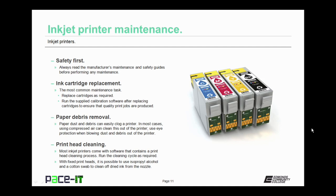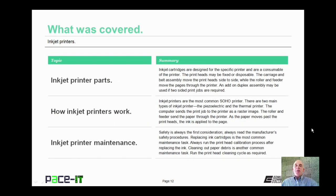And finally, there's printhead cleaning. Most inkjet printers come with software that contains a printhead cleaning process. Run the cleaning cycle as required. With fixed printhead type printers, it is possible to use isopropyl alcohol and cotton swabs to clean off dried ink from the nozzle to help improve the quality of print jobs.